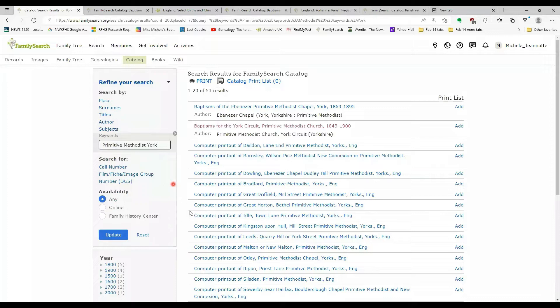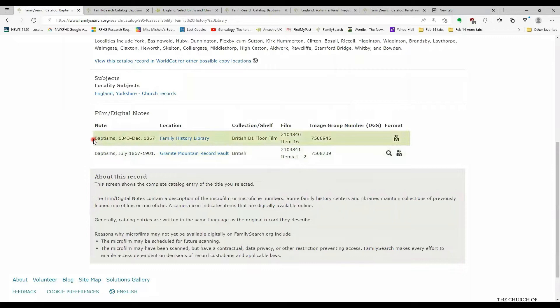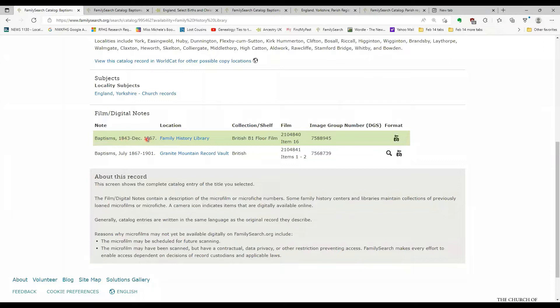So if I was to do a keyword search, and I'm going to search on primitive Methodist records for York. And this is a film that I went into previously. So it's giving me 53 results. The one I want is this second entry here. So I would click on it to display the details. What I want to show you is this description area at the bottom.